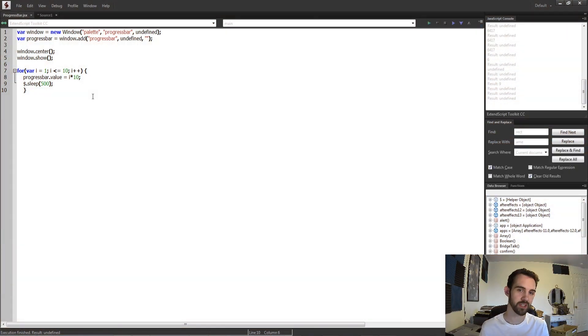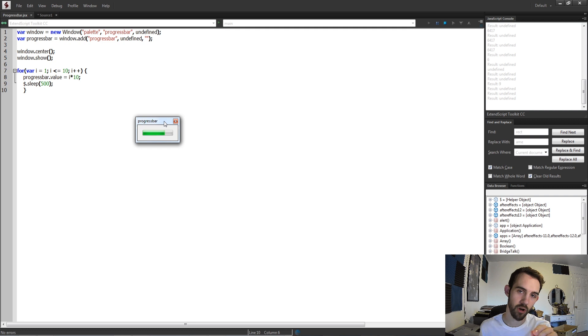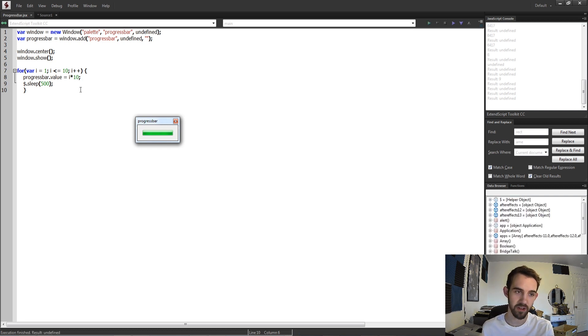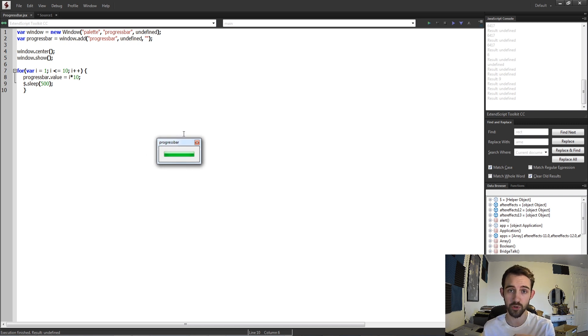Hello everyone and welcome to this week's Adobe scripting quick tip tutorial. In this one I'm going to be showing you how to make a progress bar for your user interface that you can control and set the values and just give the illusion or the actual progress of your script.